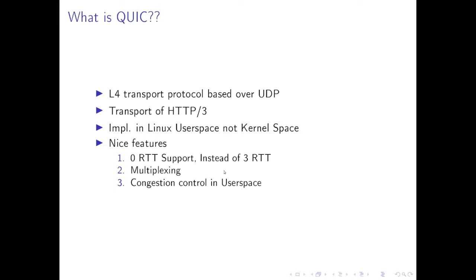And also it supports multiplexing, that means you can have one connection and have multiple streams inside and then each stream will not impact each other, so no blocking. The third part is it gives you congestion control in user space, which gives a lot of freedom to the application. These are basically the nice features it has.